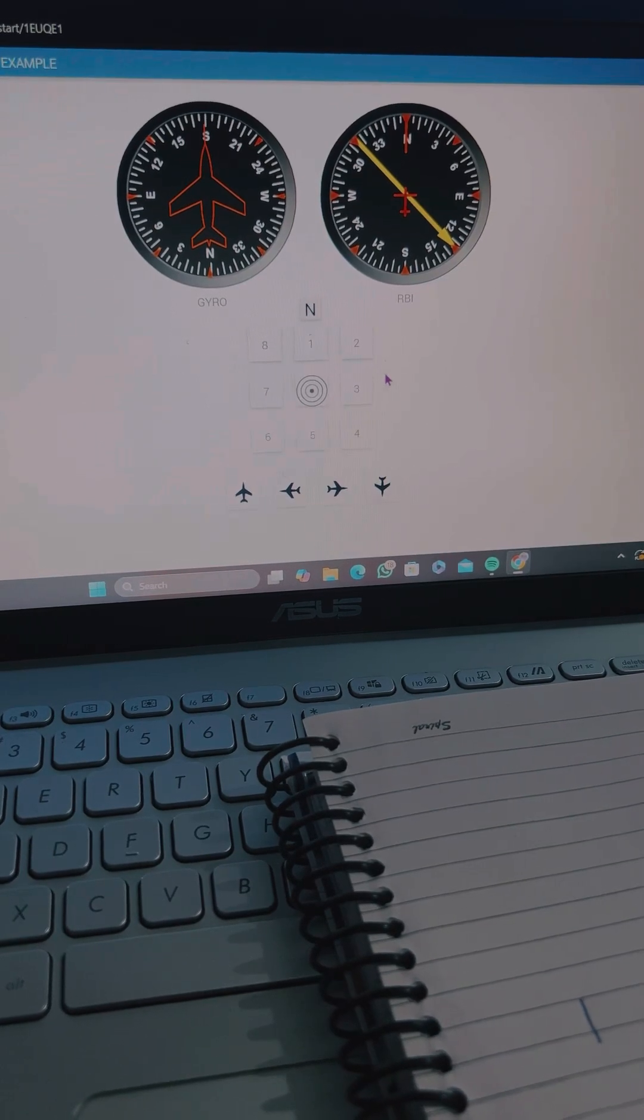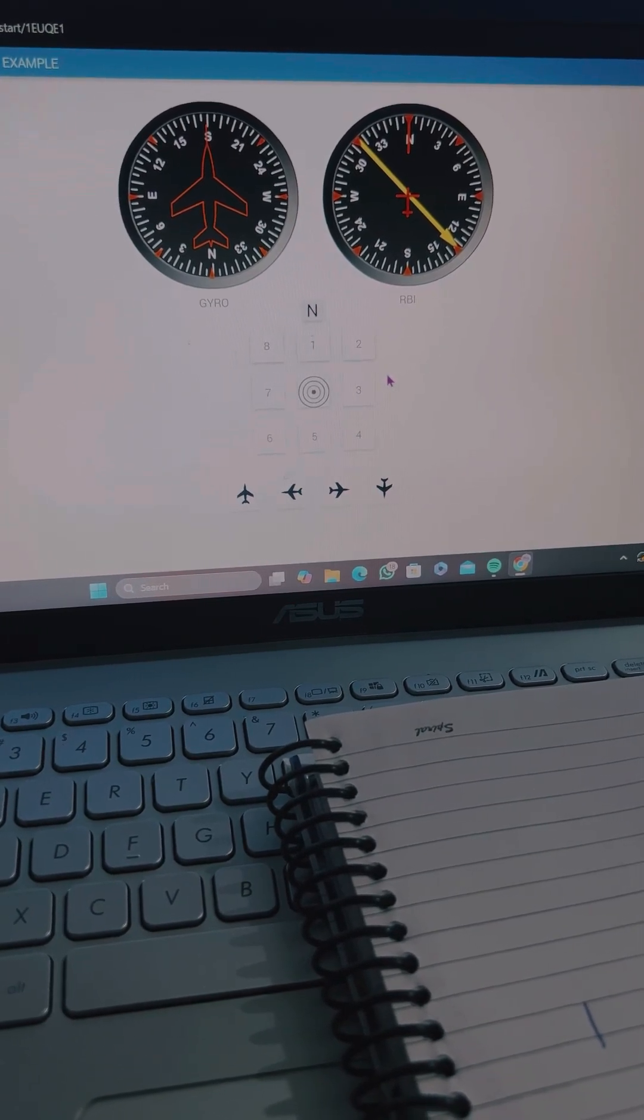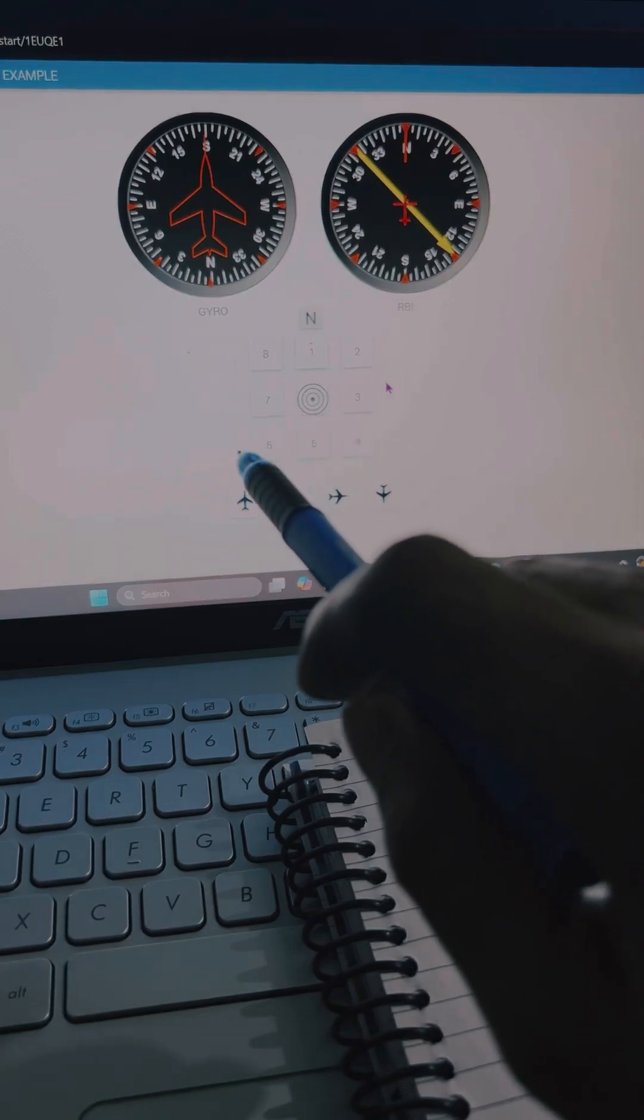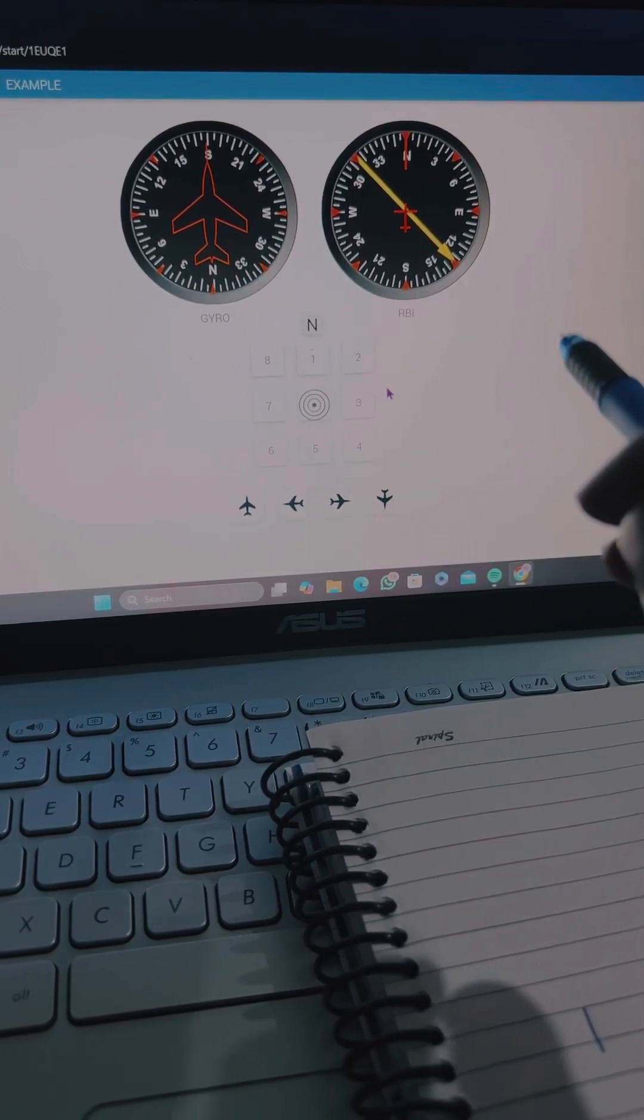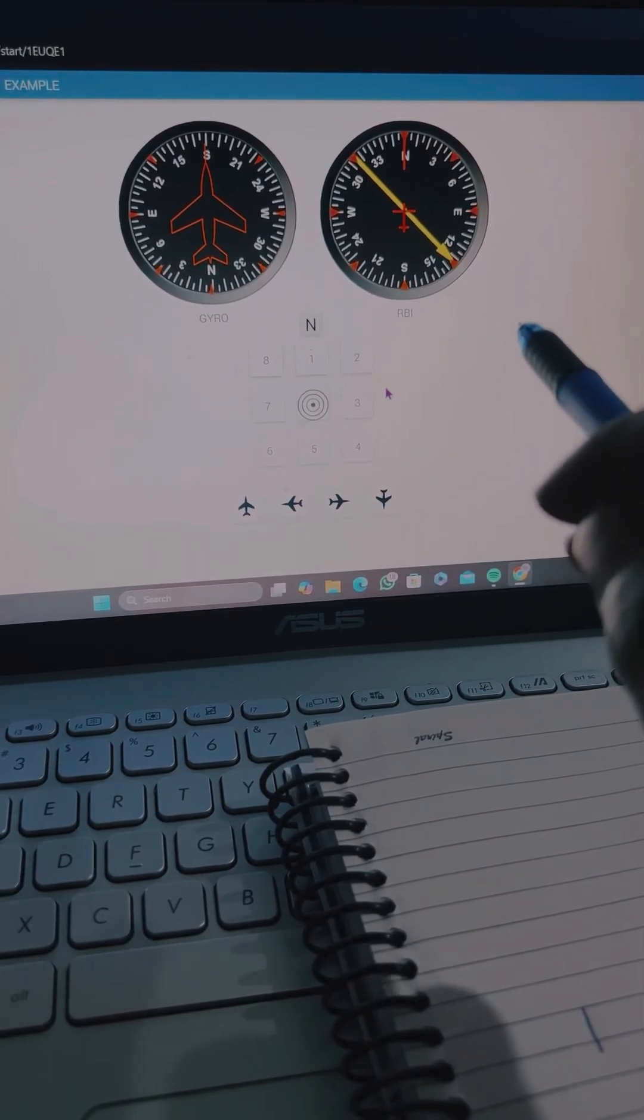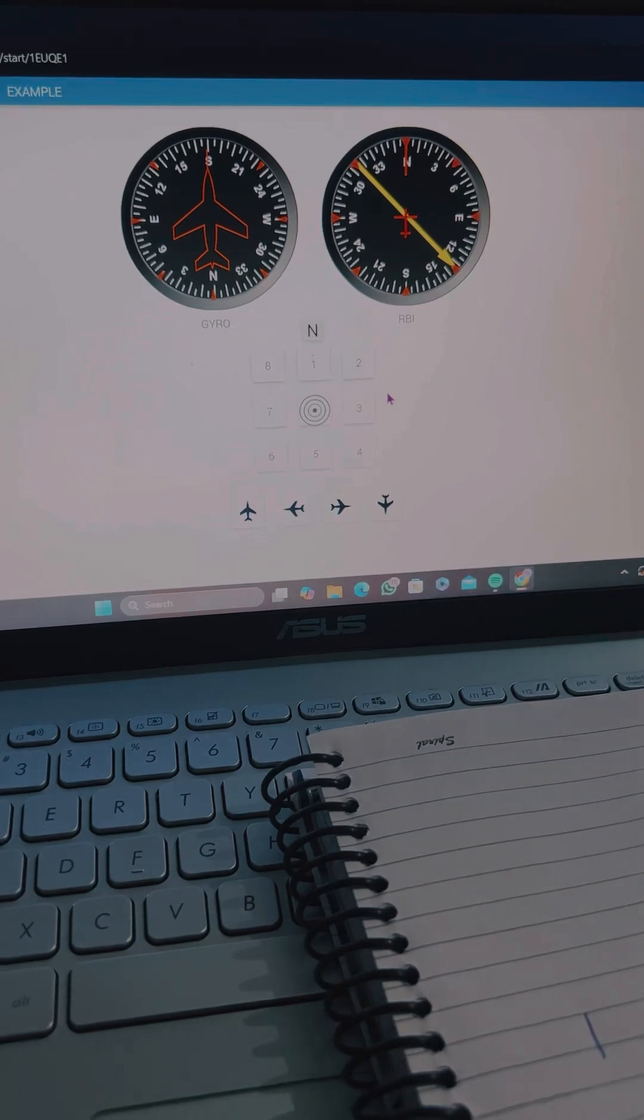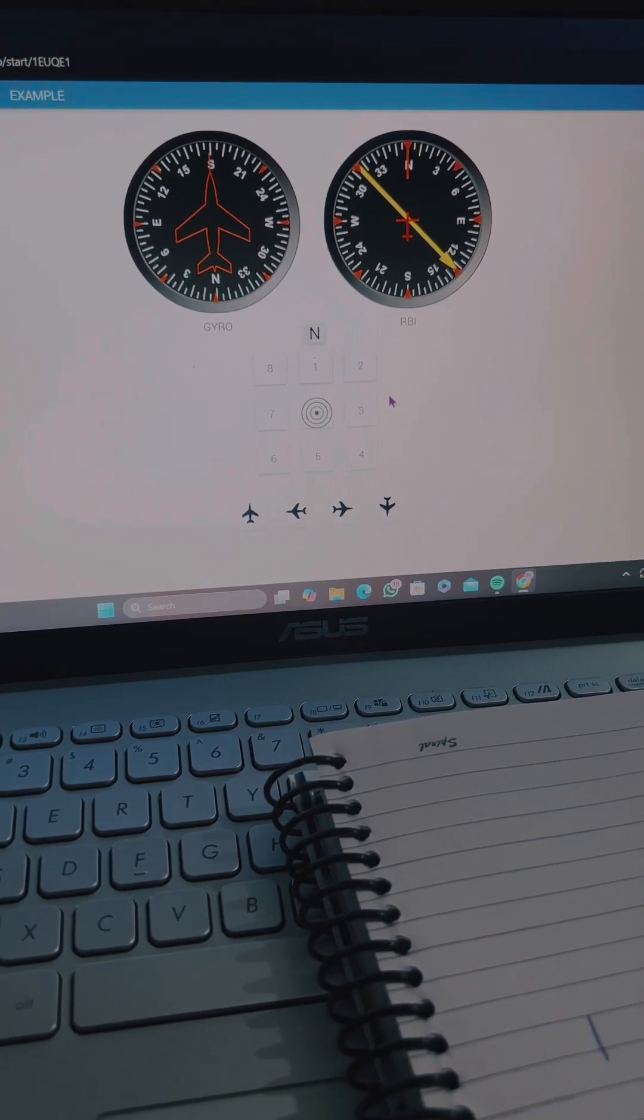Hello friends, today we are going to discuss a special orientation in these two instruments. The first one is the gyro and the second one is the radio compass, that is RBI, and the middle one is the station.